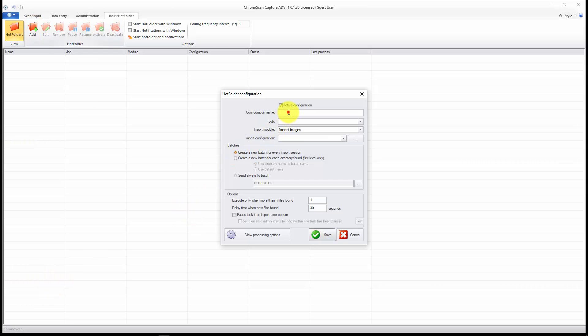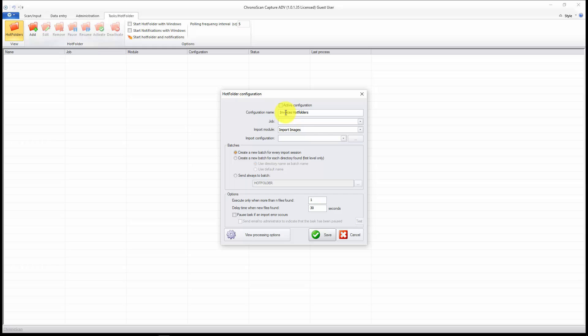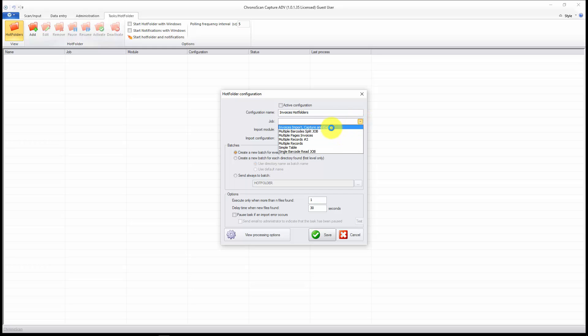Here let's name it. The first thing I'm going to do is just deselect active, because I don't want to run it right away. On the configuration name, invoices hot folders. Now I select the job I want, and that's the first one.